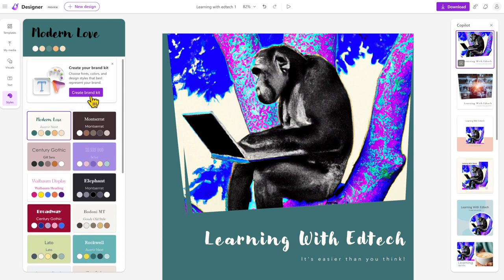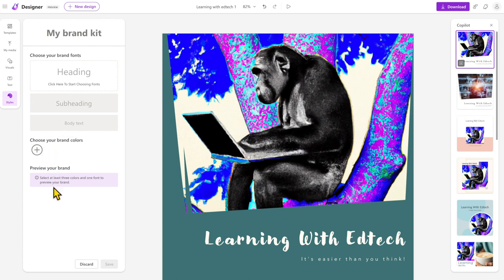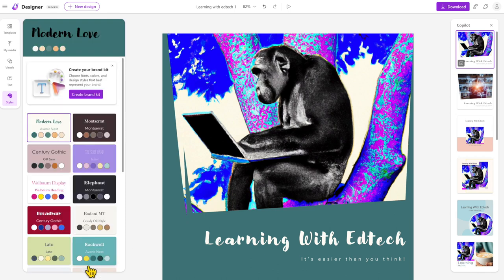We can also go in and have our own brand kit. So in here, let's say if you've got a heading, subheading, and body text style that you use within your school or within your classes or within your business even, you can add all those things in. You can also add in your brand colors and so forth. That's super easy to add in.